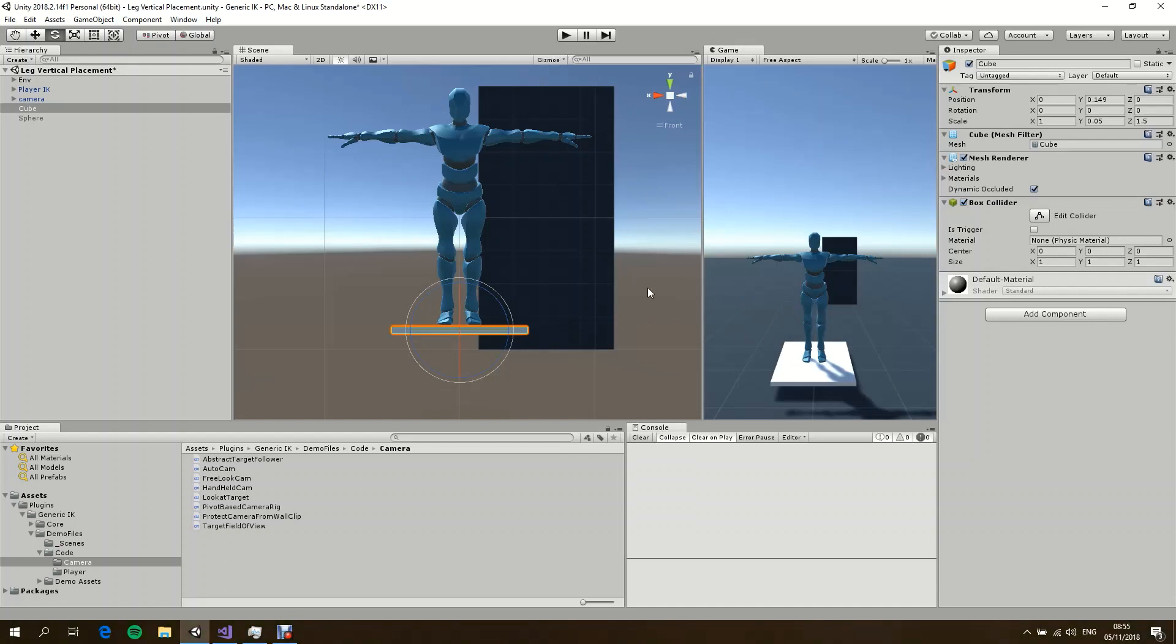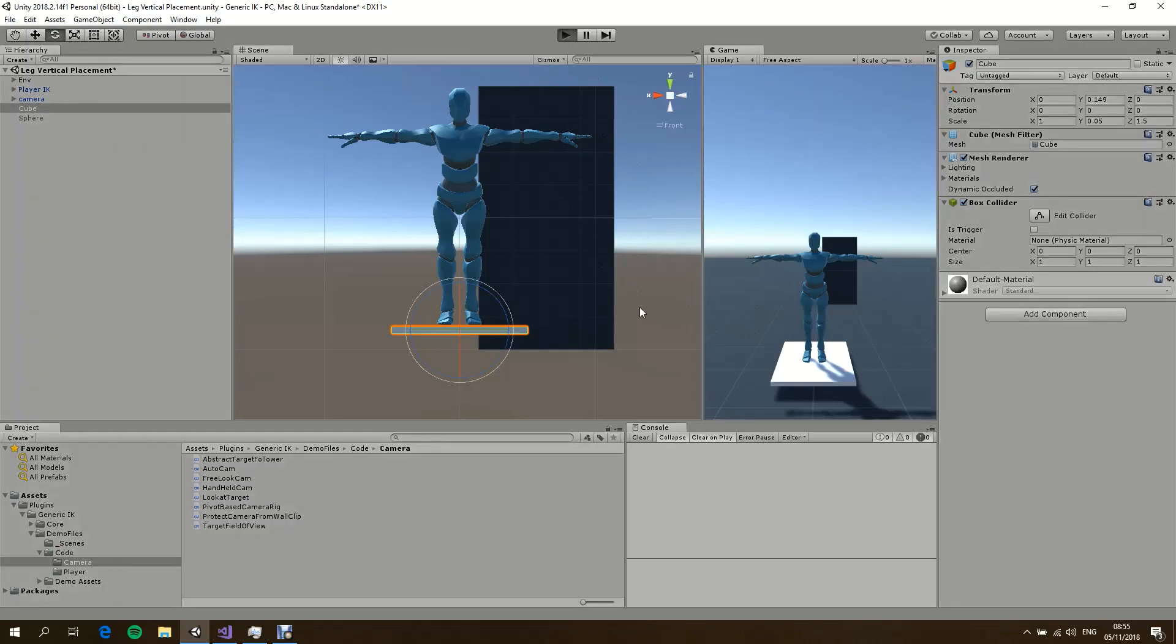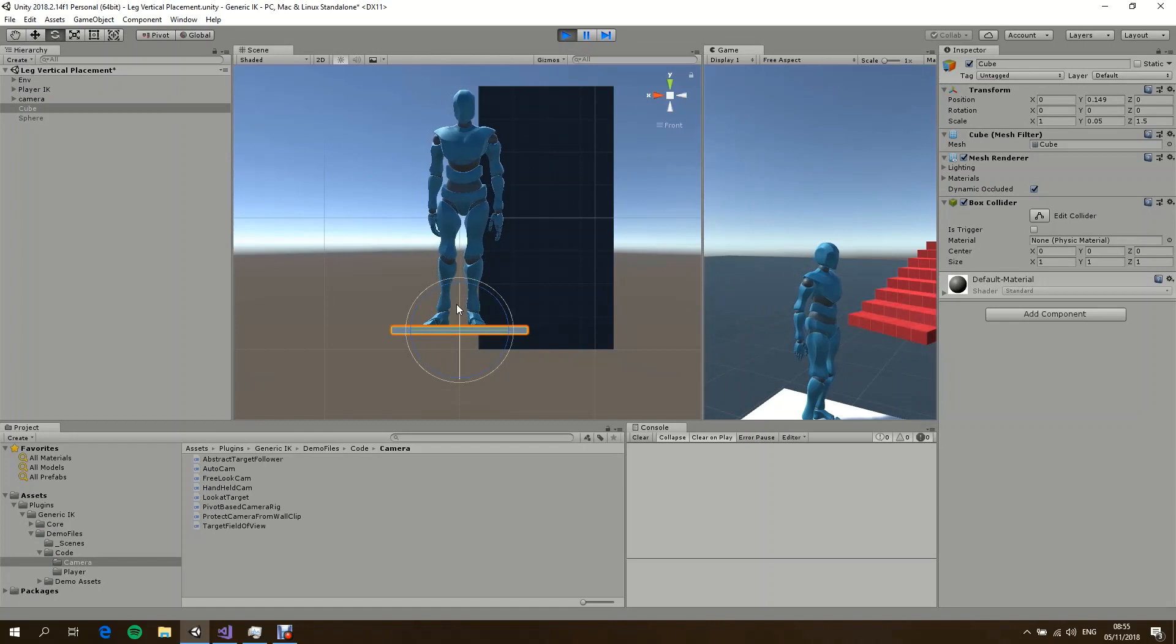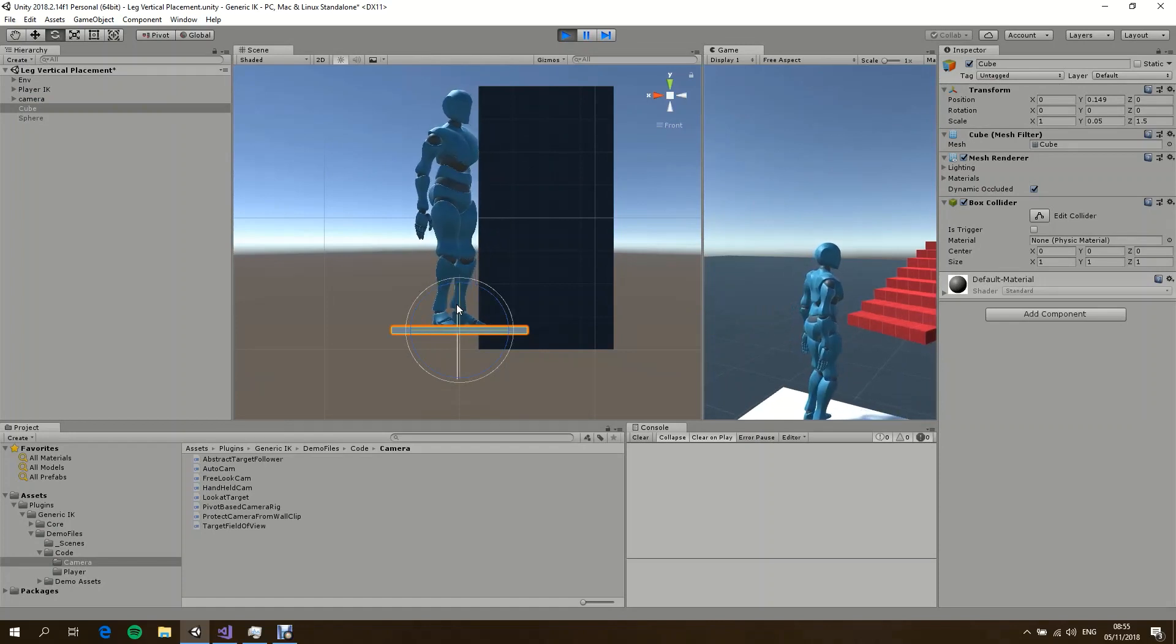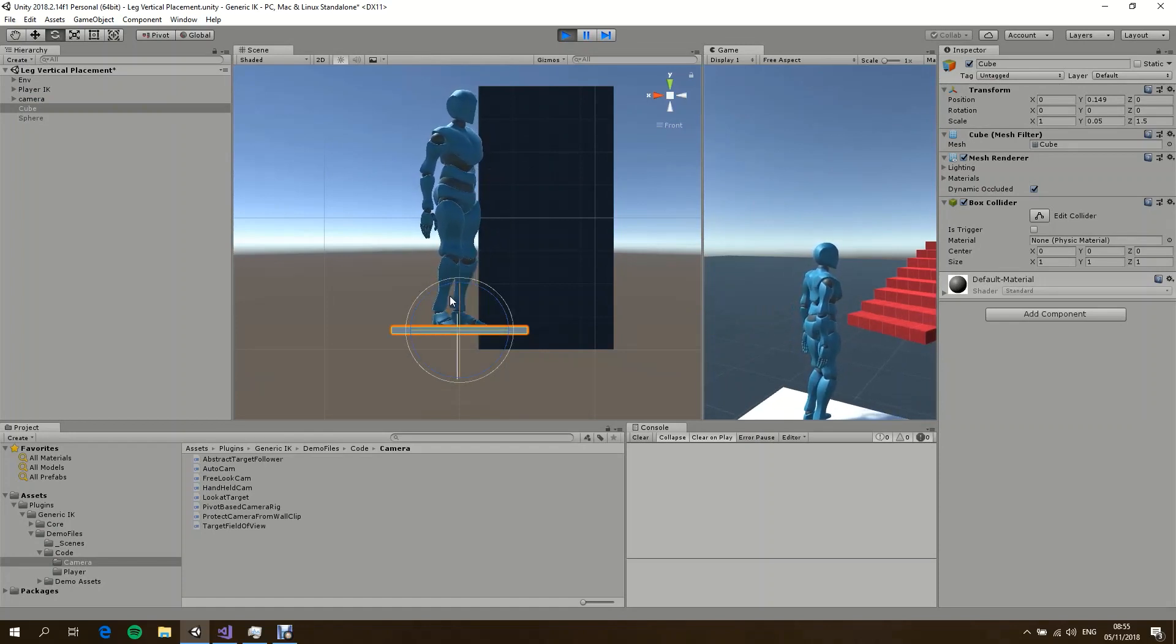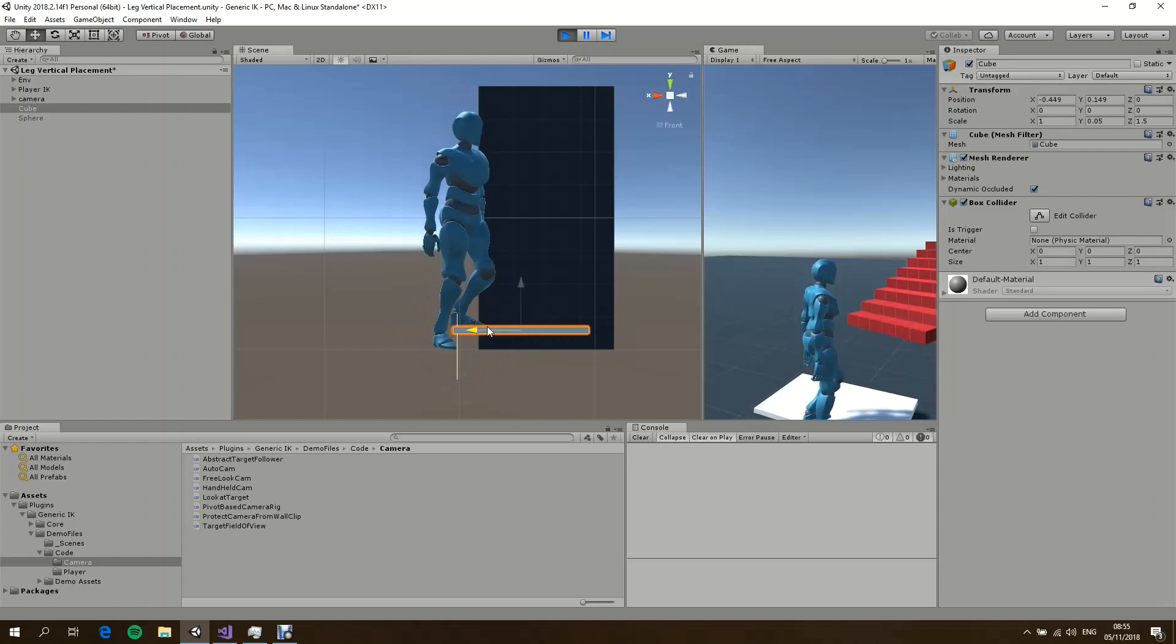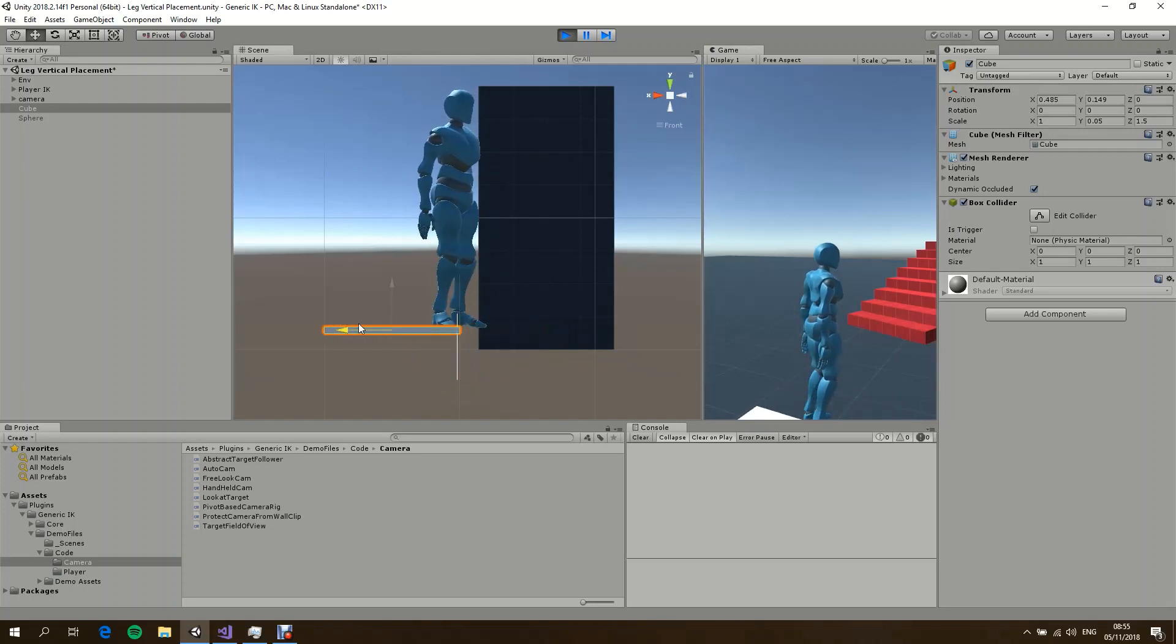Let's start off with a very typical cube test. So if I start the game and move the cube, the character adjusts its legs.